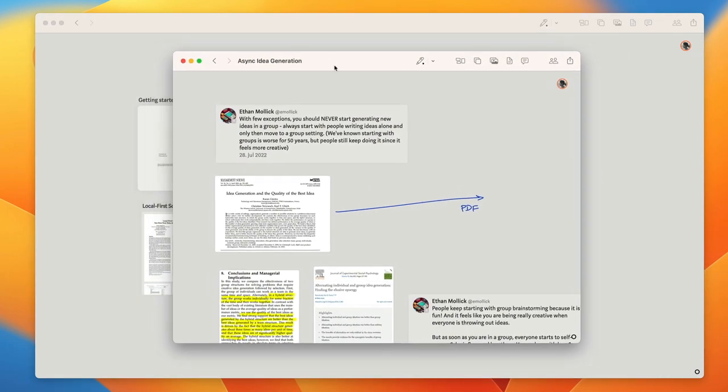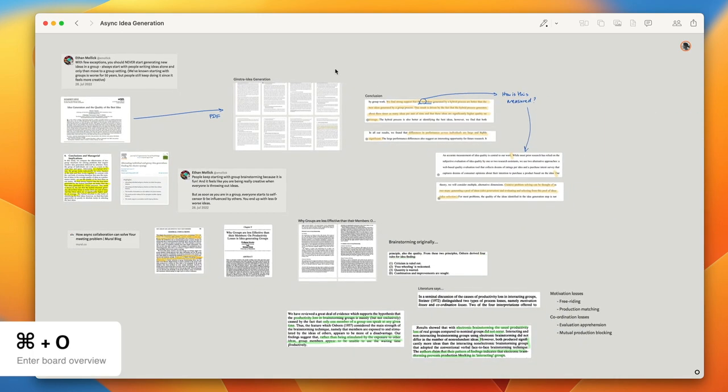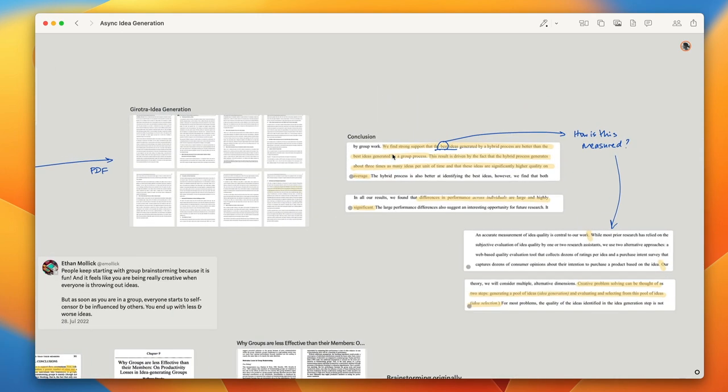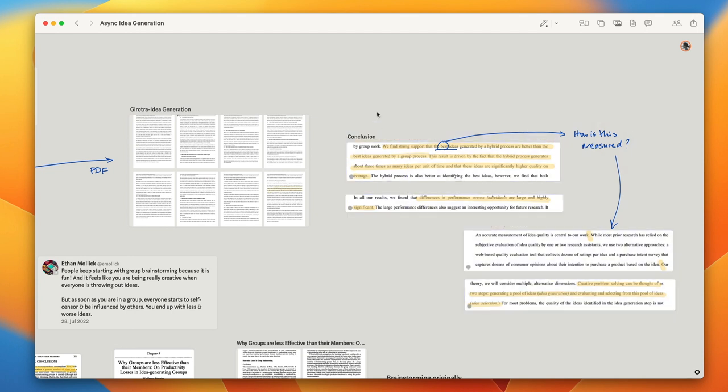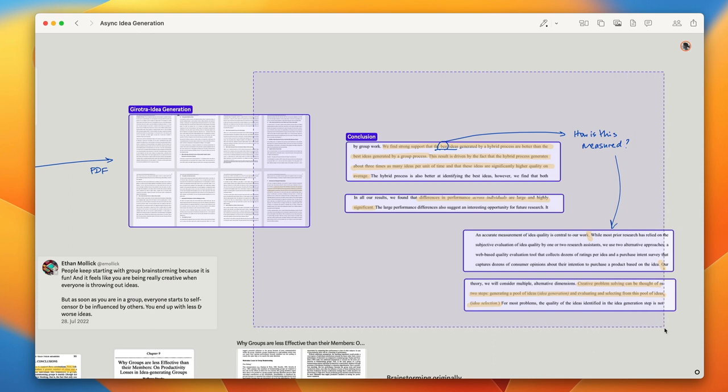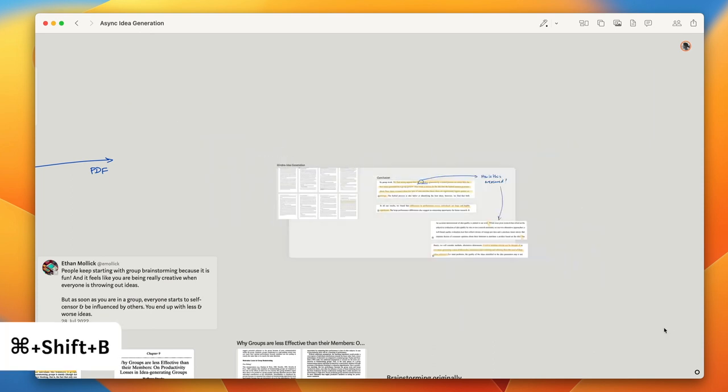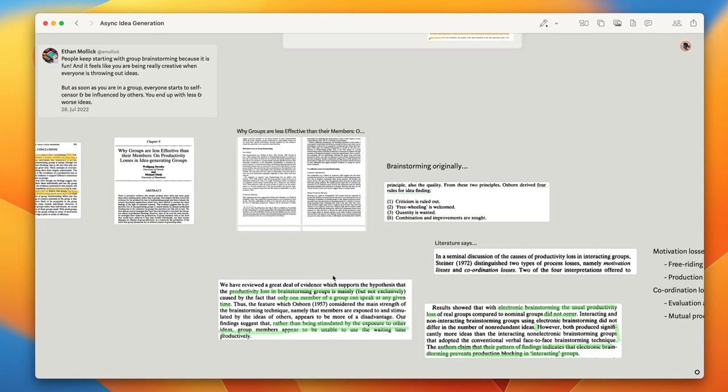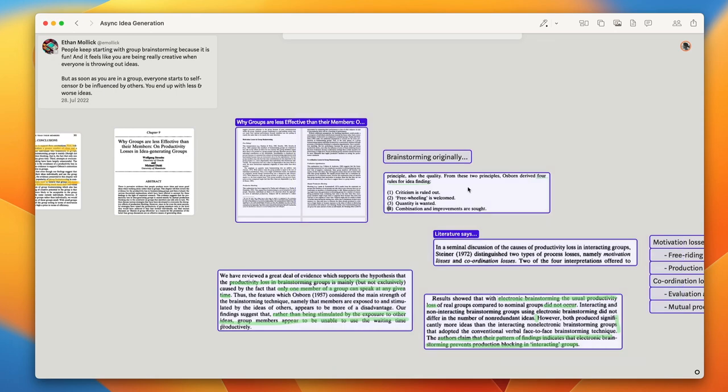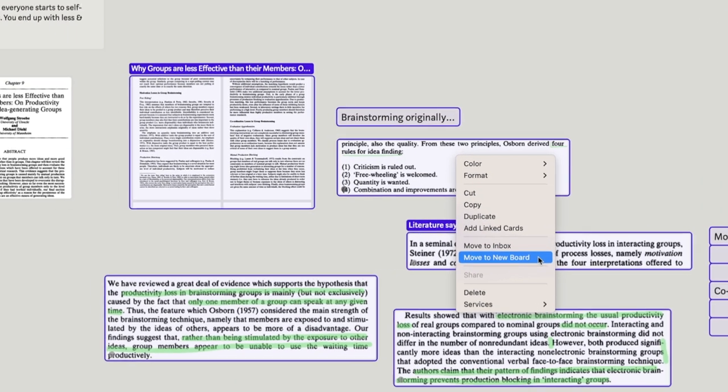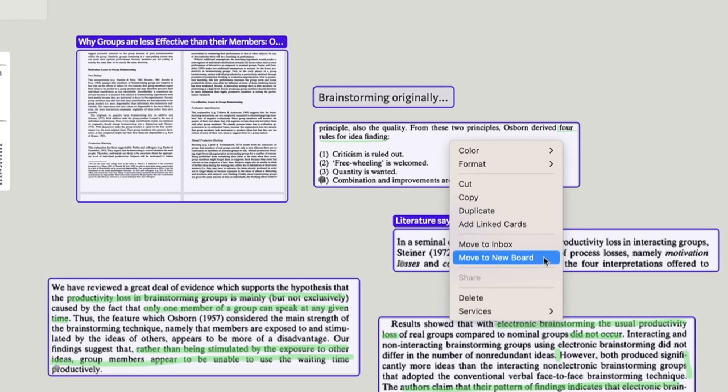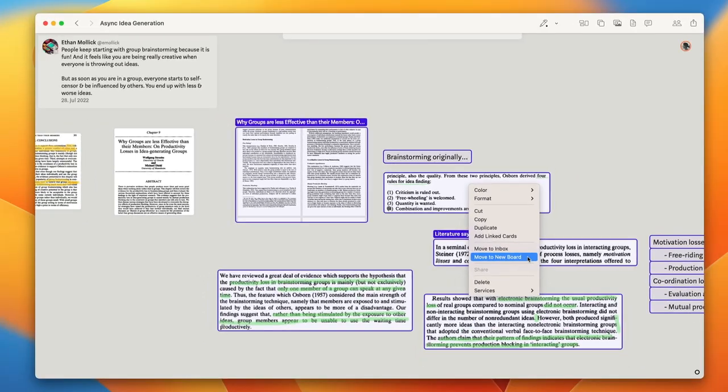Here's a research board from our team's workspace. It's a great example of free form thinking, but it could do with some organizing. So for example, these excerpts and notes belong to this PDF here, so I'm going to move them into a new board and then maybe I'll make another board for these items here. You can easily move a selection of content into a new board with command shift B or the move to new board option in the menu.